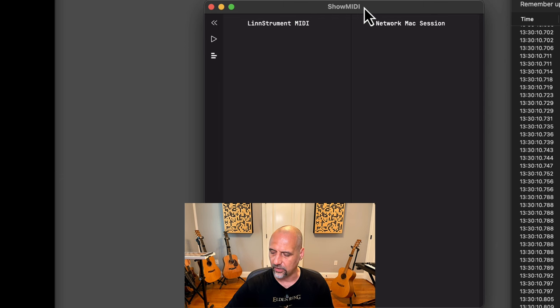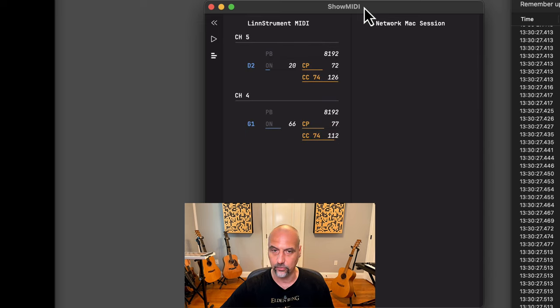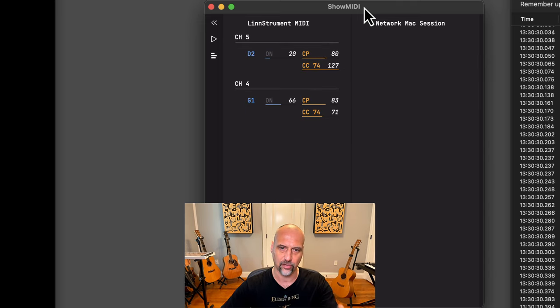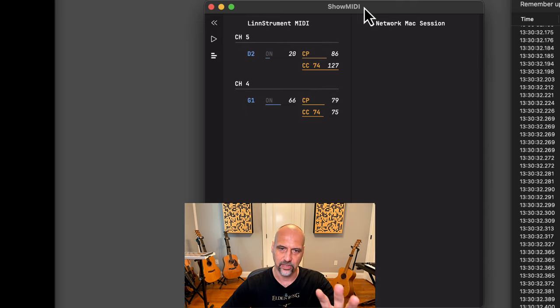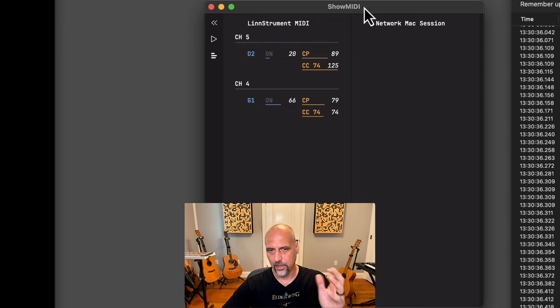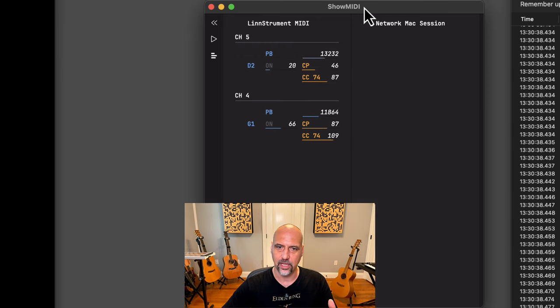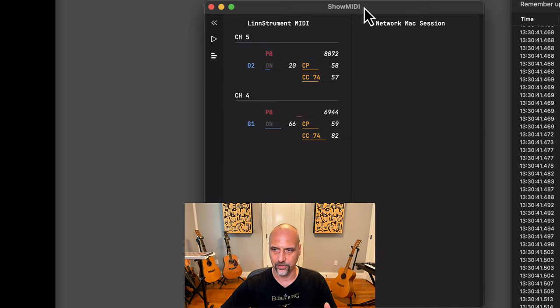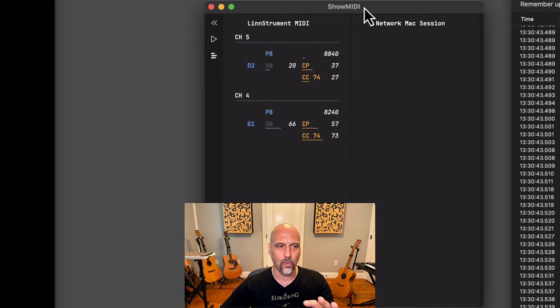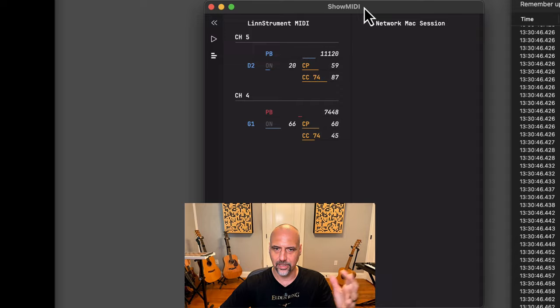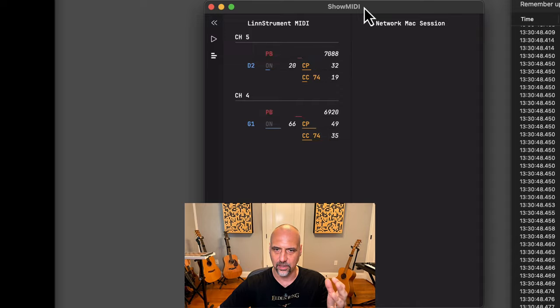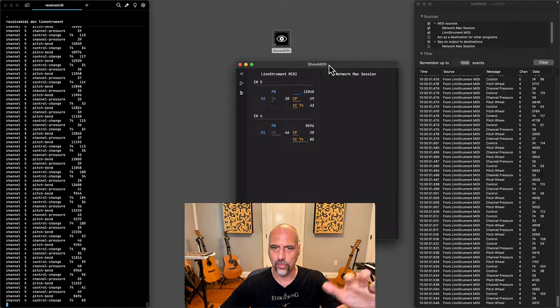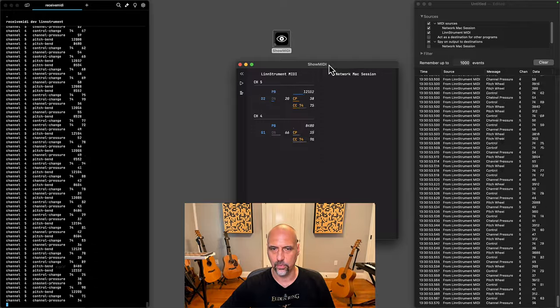Let's now take a look at what happens if you use two notes. I press two notes and the same thing. Now I can see it's Channel 4 and 5. I can see the velocity of G1 and D2 here, 20 and 66, and then those messages that are being controlled in real time. This is way more organized in a way that we humans would think of this data, as opposed to this stream of MIDI information that comes through.